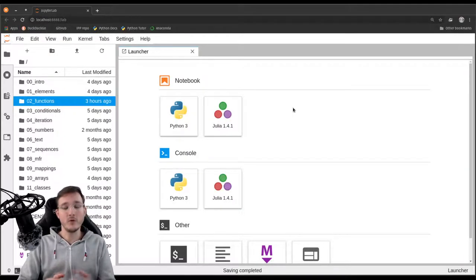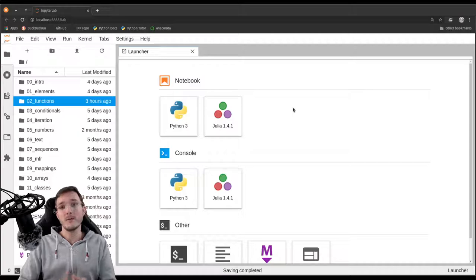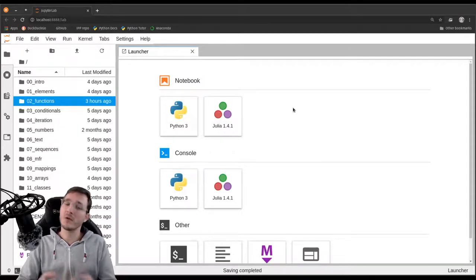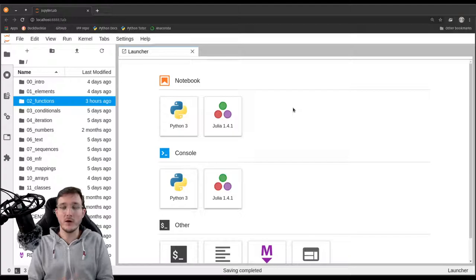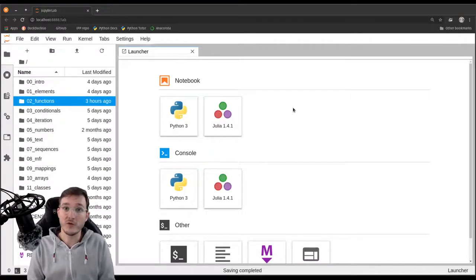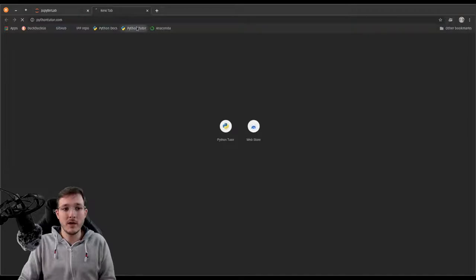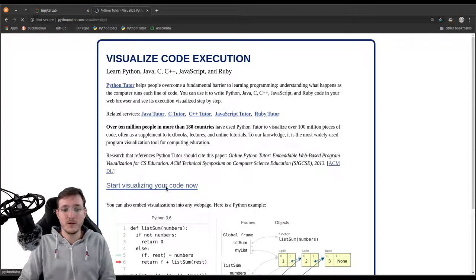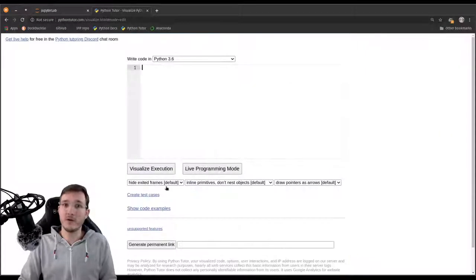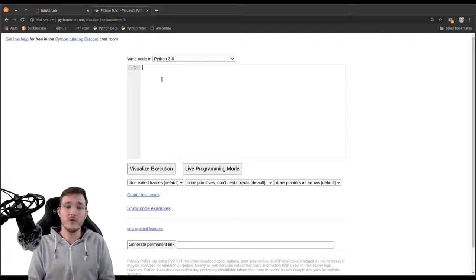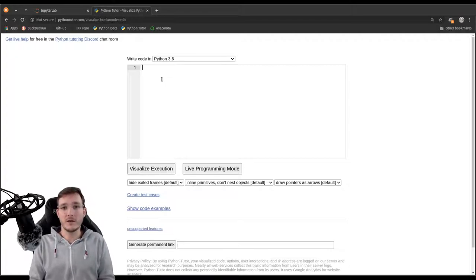In this video we are going to review the scoping rules we learned about in the previous video, but this time we don't draw memory diagrams by hand — we use Python Tutor to automate the memory diagrams. Let's go to Python Tutor and click on 'Start Visualizing Your Code.' Now we have to write our code right here in the browser, and we're going to use the same example as in the previous videos.